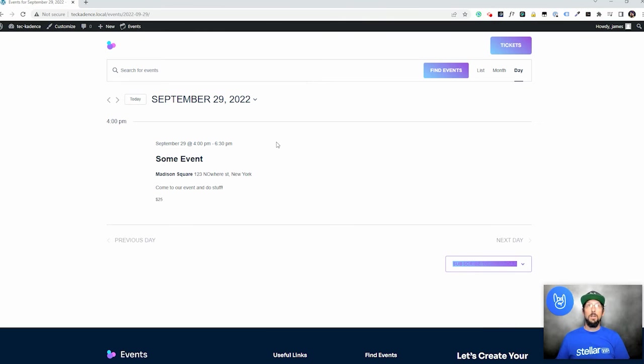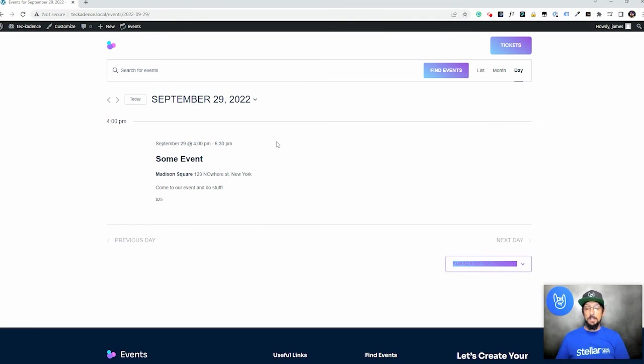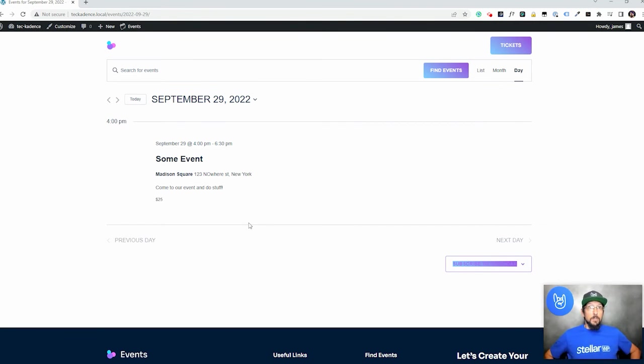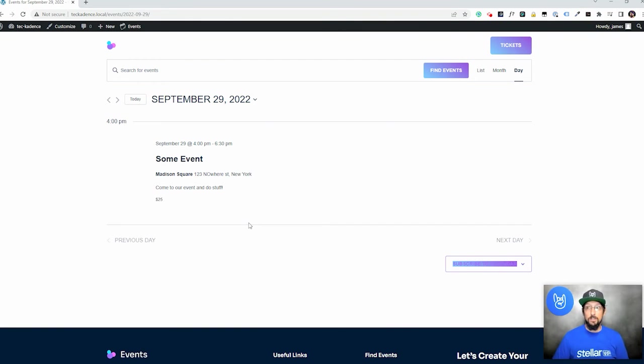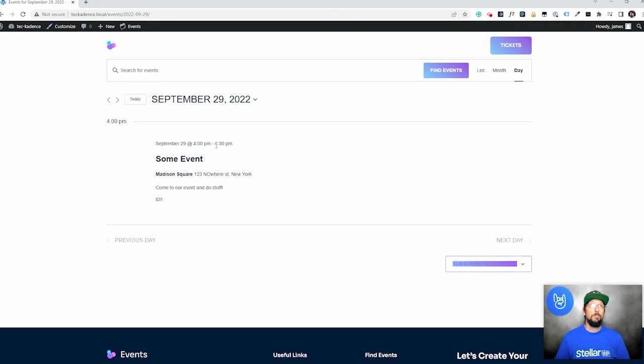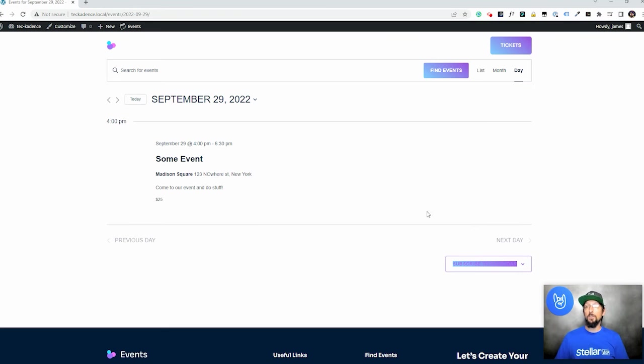So I would highly recommend hopping over to the events calendar.com and go into the products tab and just checking out all the different things that we have to offer there. There's events calendar pro, there's event tickets, there's virtual events, there's filter bar, just all sorts of ways that you can enhance your calendar website or your event website.